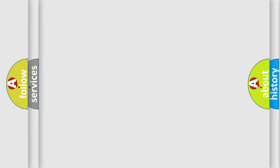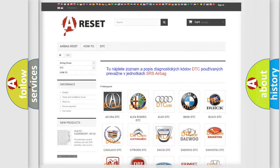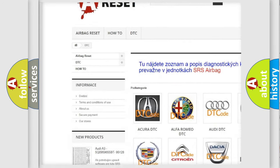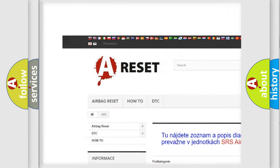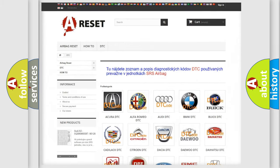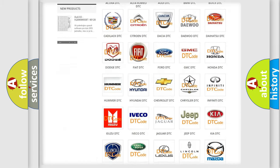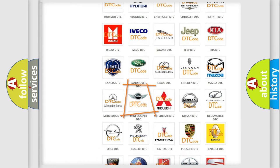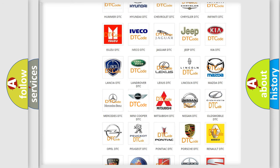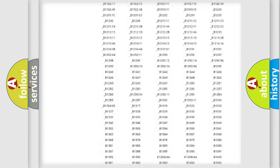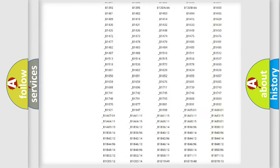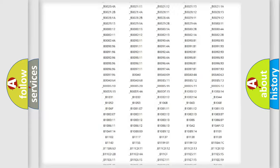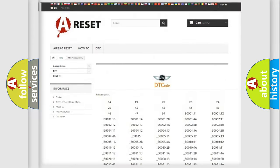Our website airbagreset.sk produces useful videos for you. You do not have to go through the OBD2 protocol anymore to know how to troubleshoot any car breakdown. You will find all the diagnostic codes that can be diagnosed in any vehicles.